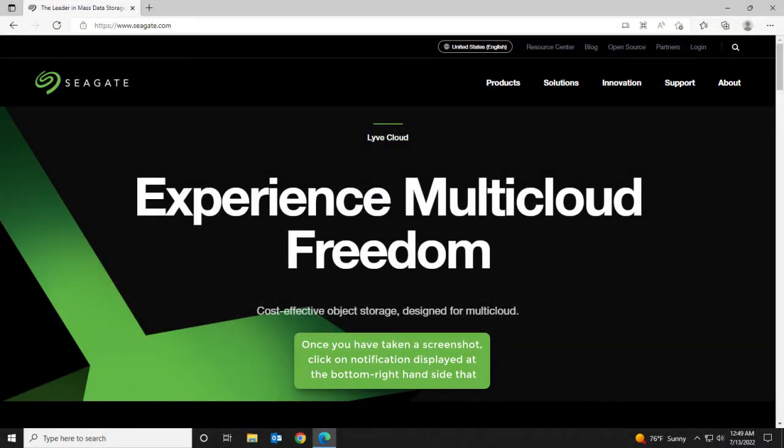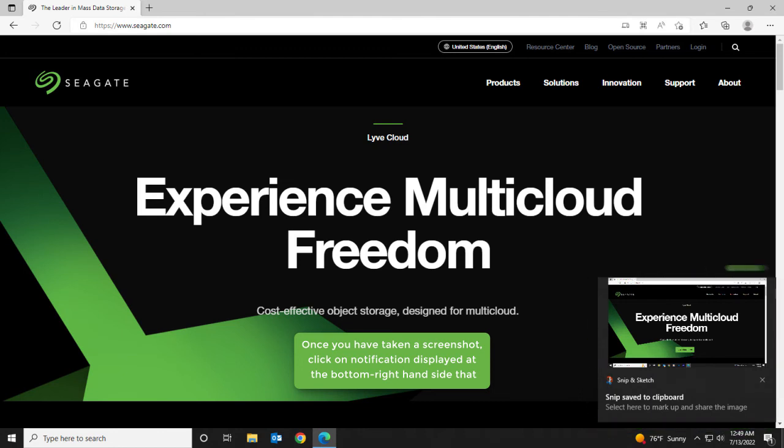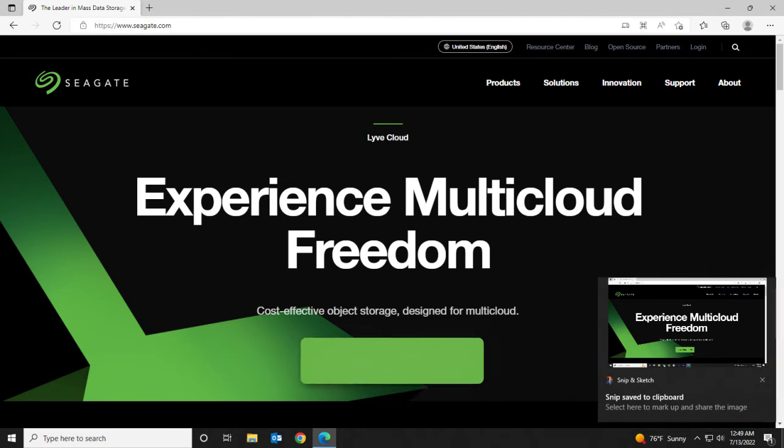Once you have taken a screenshot, click on Notification Display at the bottom right-hand side that will provide options for editing and saving your screenshot.